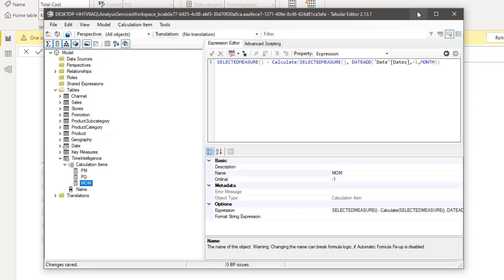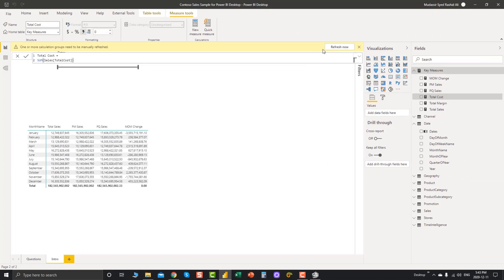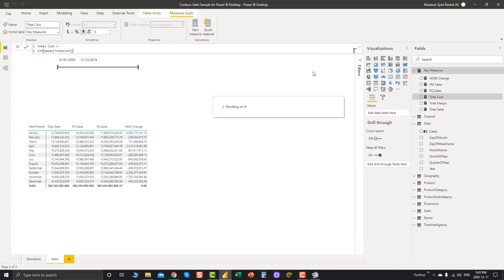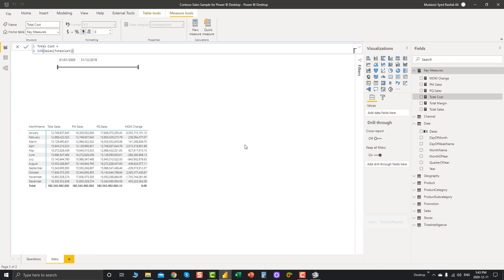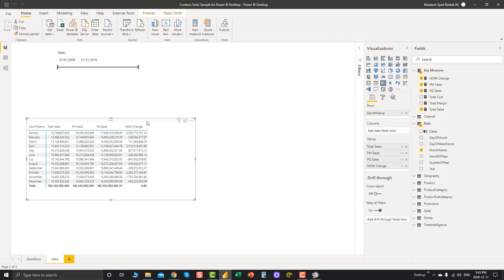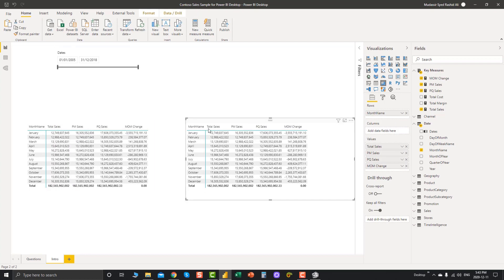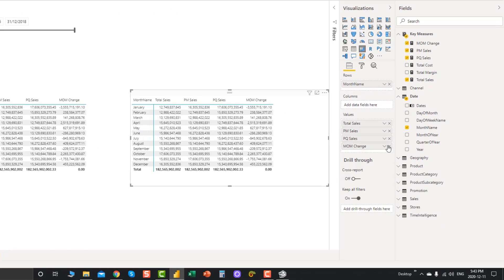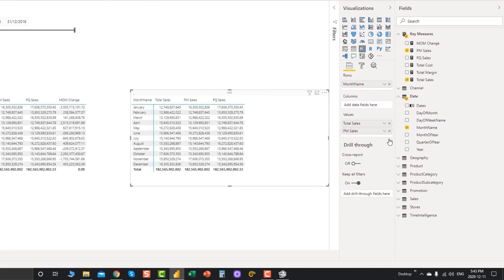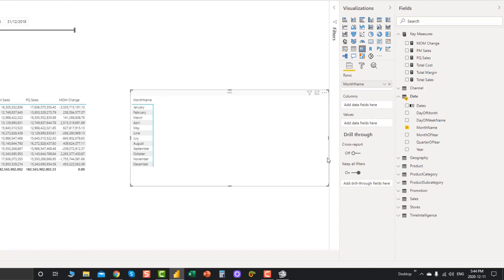Now we need to save our changes to reflect them in the report. You can save from here, and then you must refresh in the report before you can access your calculation groups. After refreshing, you can see 'Time Intelligence' appears in our report fields.